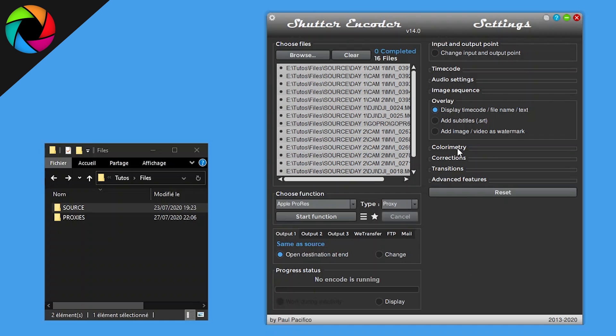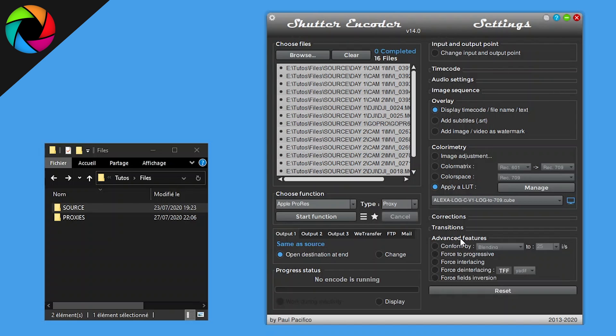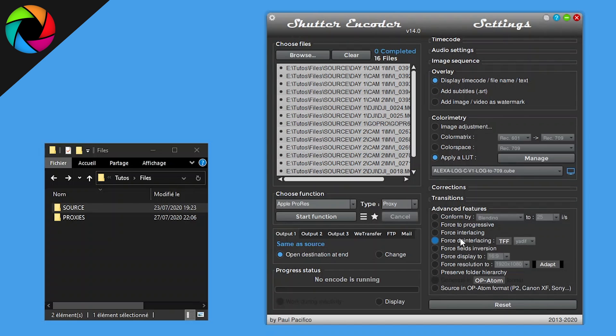Also, if you need to in corner tree section, you can apply a LUT. Then we click into Advanced Features where you can choose to conform your frame rate to get a constant frame rate.